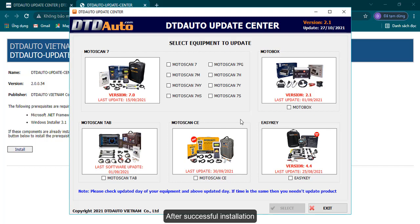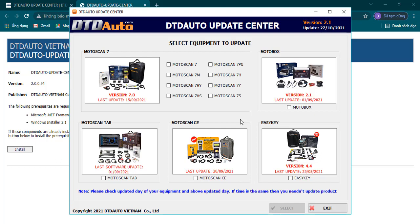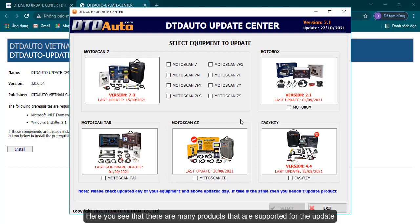After successful installation, the screen automatically displays the interface of the DTD Auto Update application. Here you see that there are many products that are supported for the update.